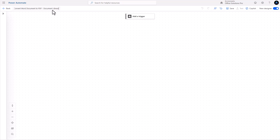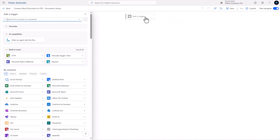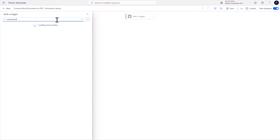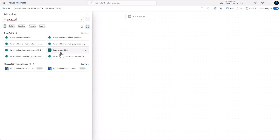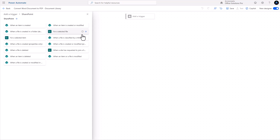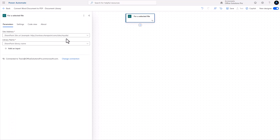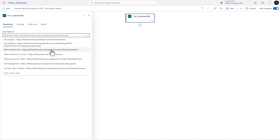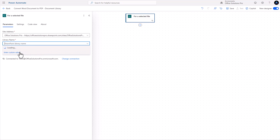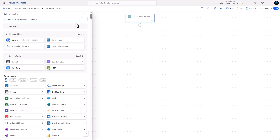I have done this from a SharePoint list where you convert a list item into a PDF — those videos are on my channel. For the trigger here, instead of 'For a selected item' like a SharePoint list, we'll use 'For a selected file.' Let's select our SharePoint portal and our demo document library.